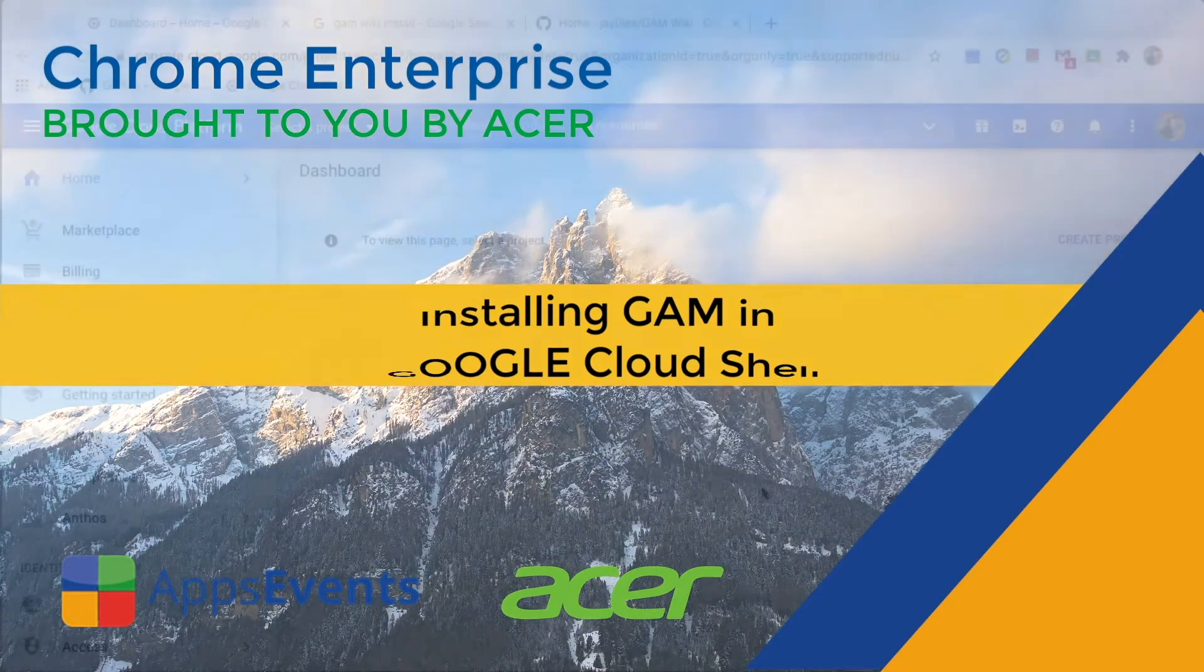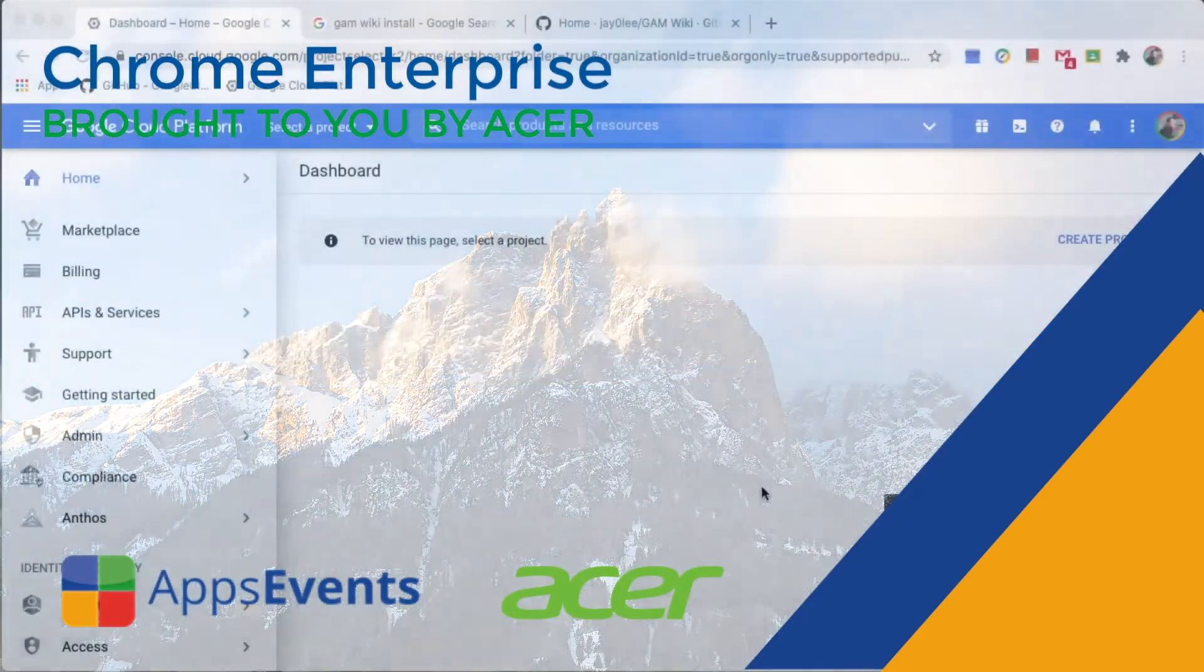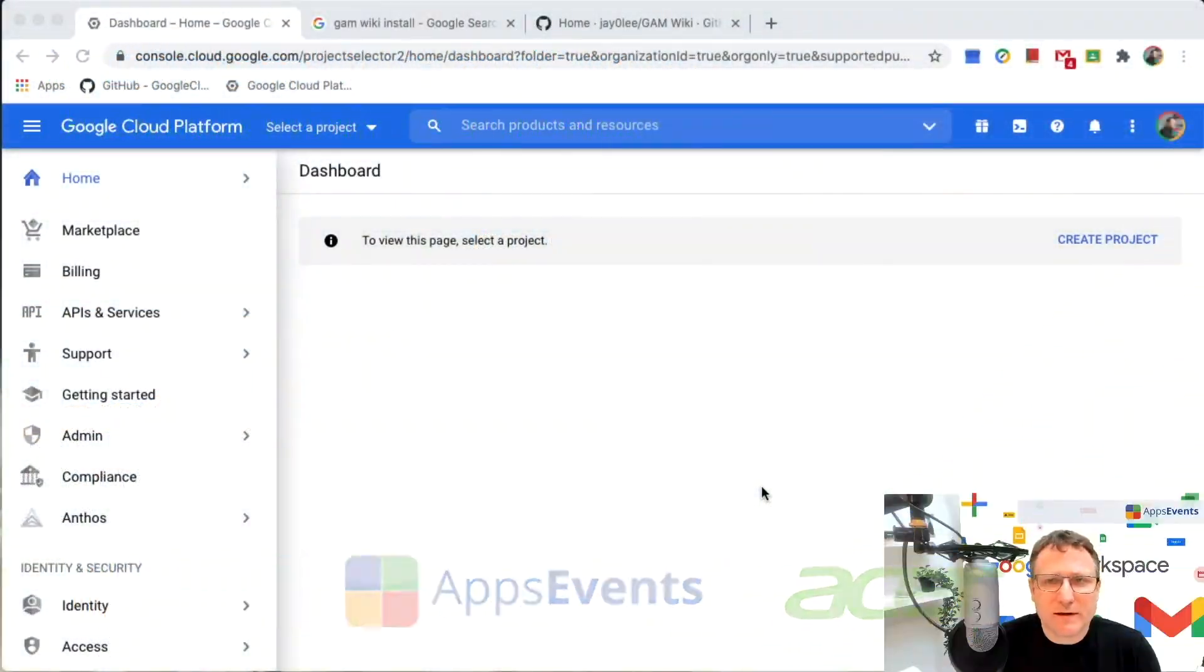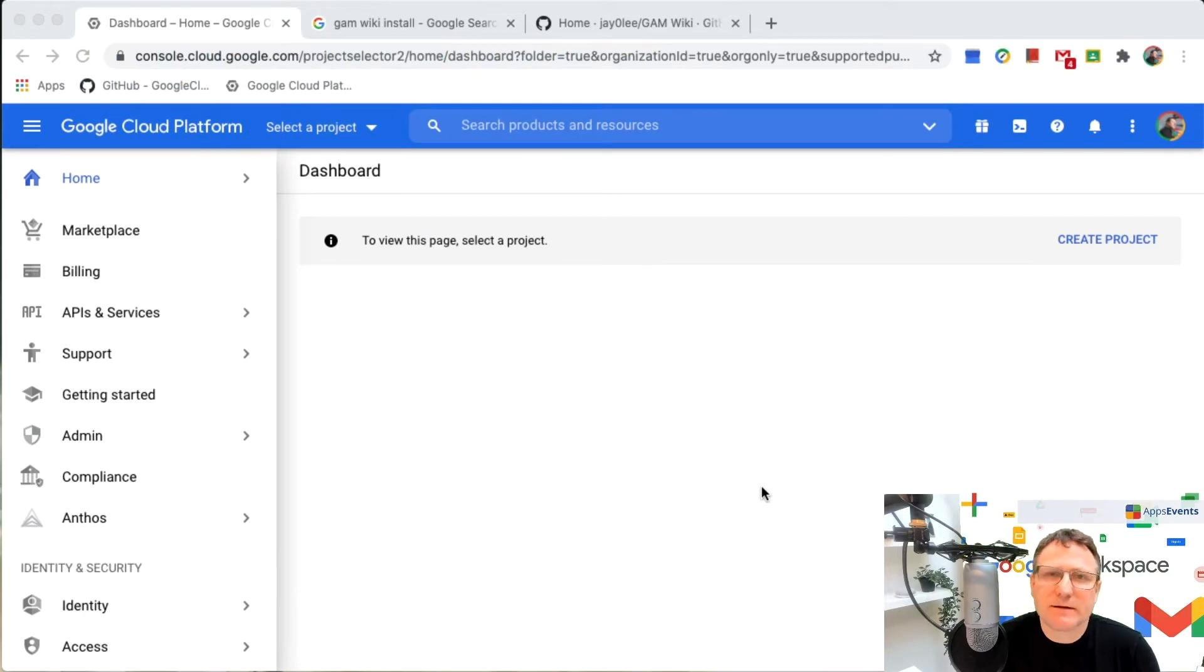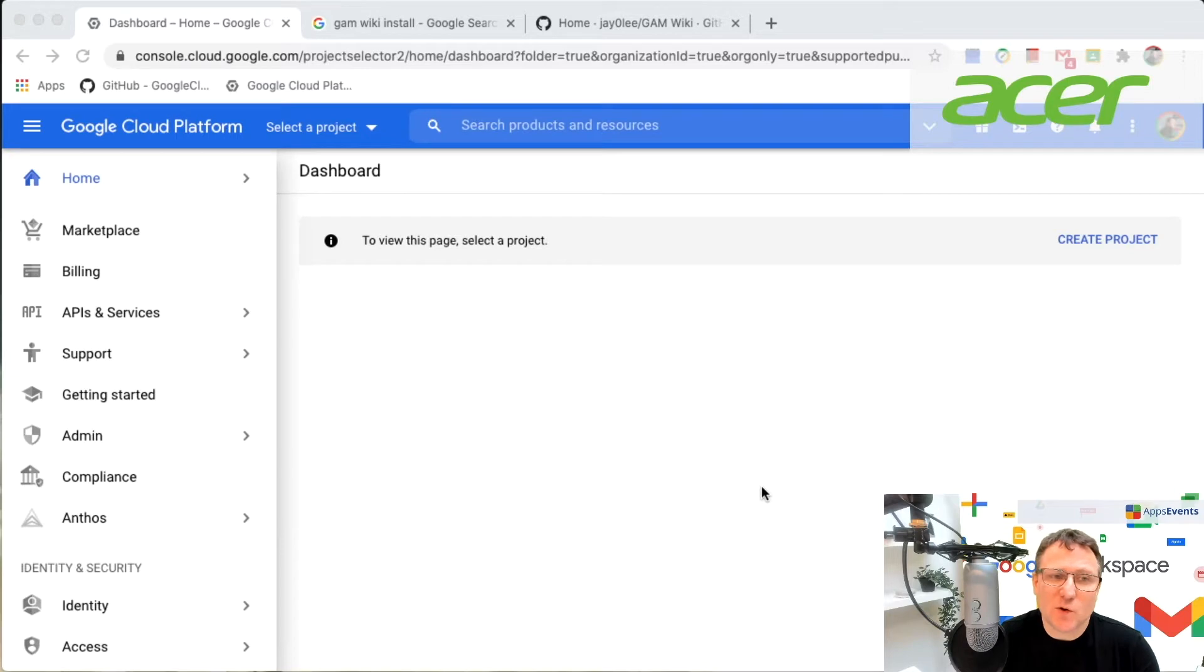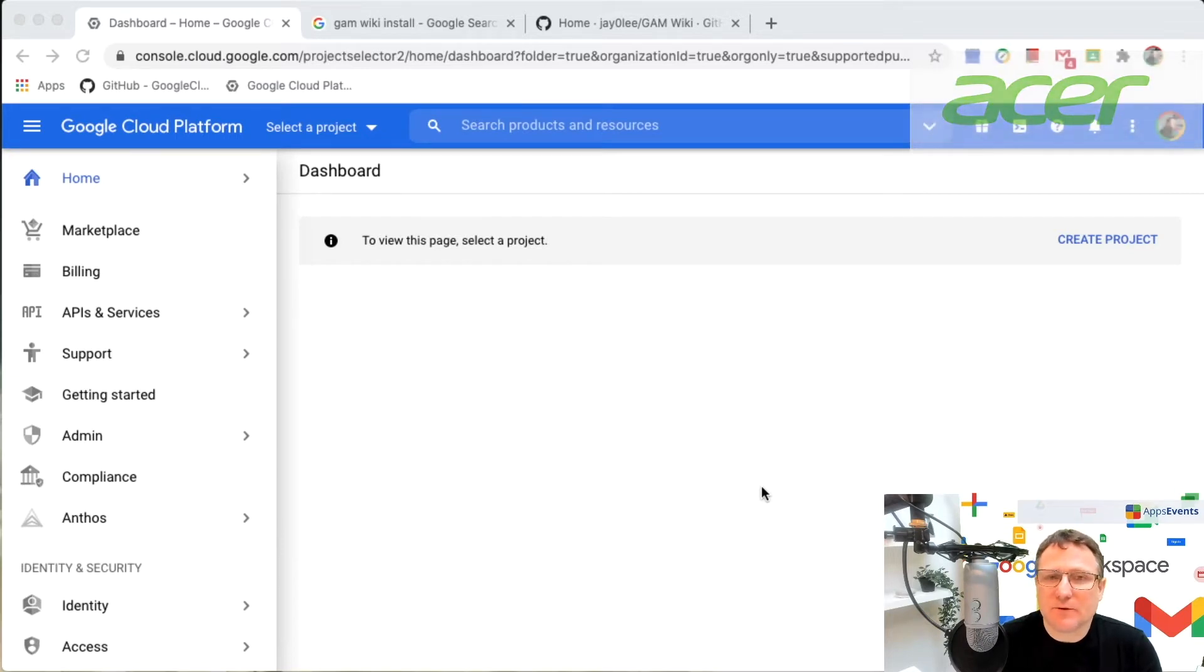Hi and welcome to this Chrome Enterprise tutorial with Acer and Apps Events. What I'm going to do today is show you how to install GAM in Google Cloud Platform.